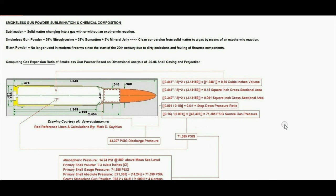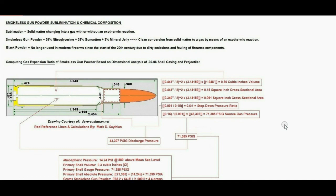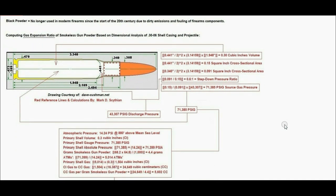Lastly, black powder is no longer used in modern firearms since the start of the 20th century due to dirty emissions and fouling of firearm components, especially with semi-automatic gas-powered reloading.